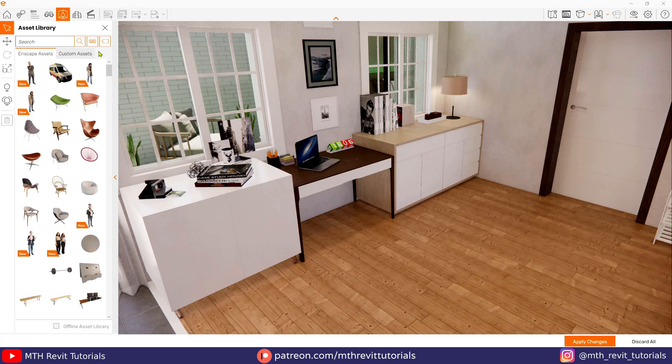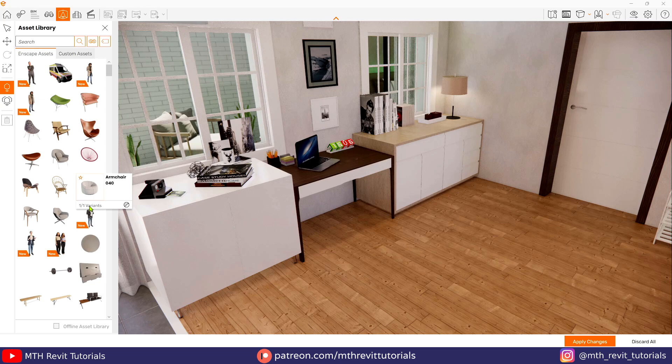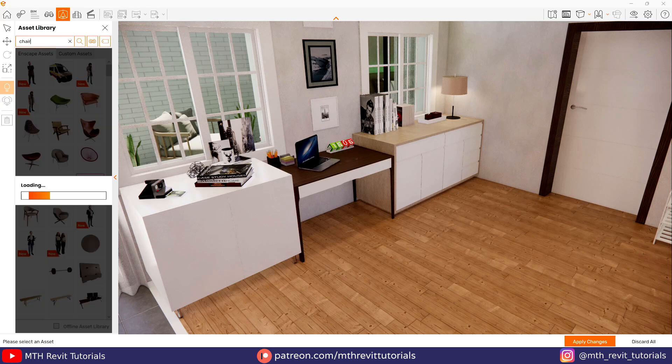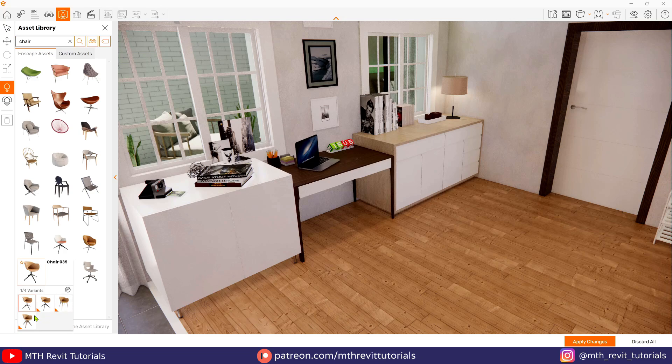If you notice in the Enscape asset library window, we don't see one of one on each thumbnail, but clicking an asset will show us if there is any variants available. Let's search for a chair here. I want to use this one. Let's click it and we have four variants for this chair. I'm going to add this one here.